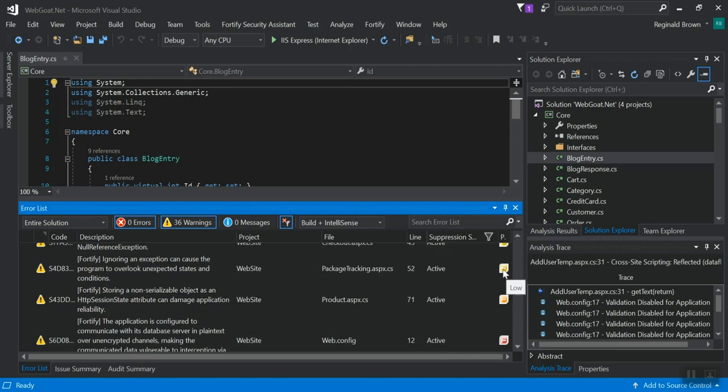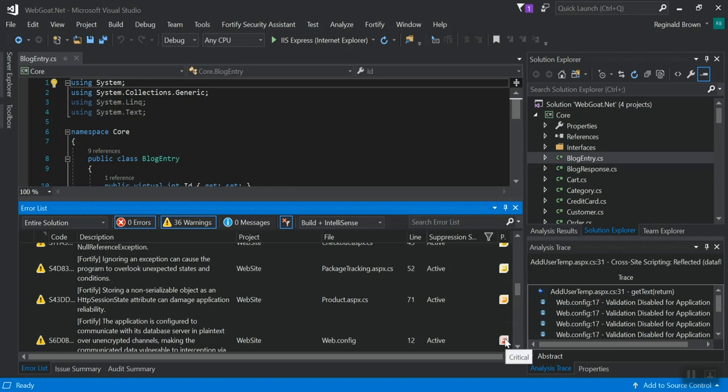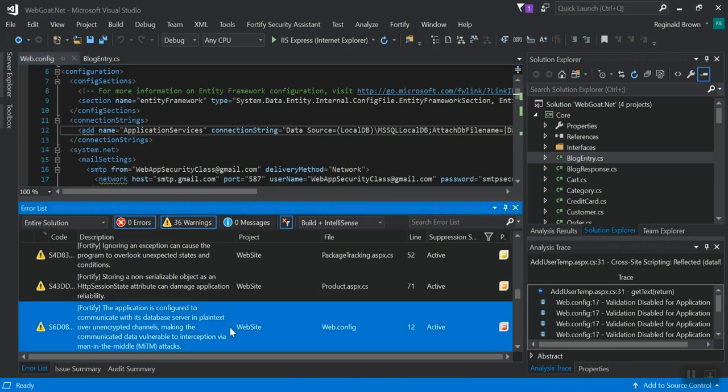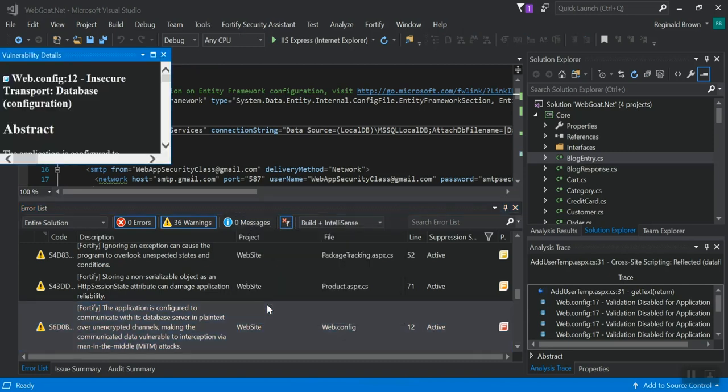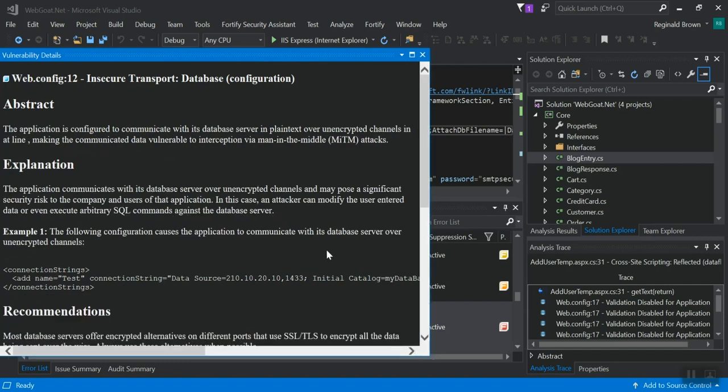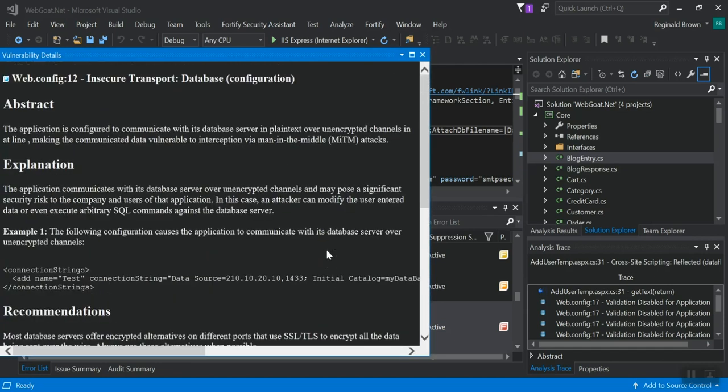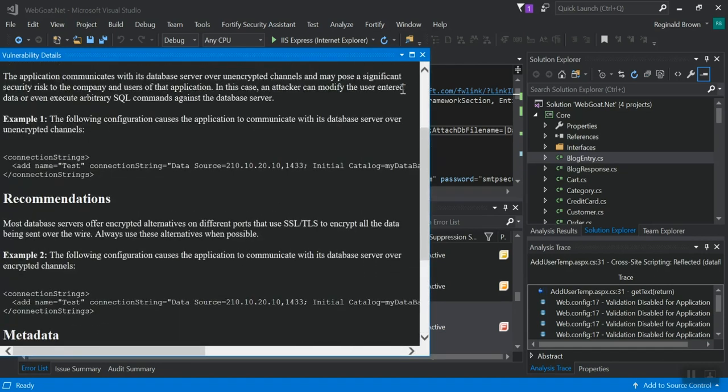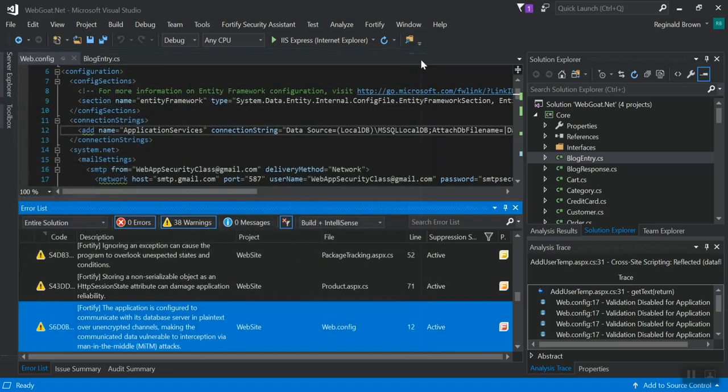so you'll see them in yellow as a low, orange as a high, and red as a critical. You'll see these icons. So we'll go to that line, and you'll see that this is where it is flagging an issue. So you can view vulnerability details by right-clicking there. And that'll give you an abstract, an explanation, and a recommendation as to how to fix it.